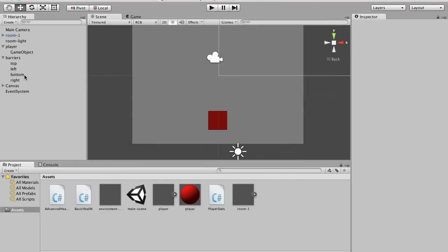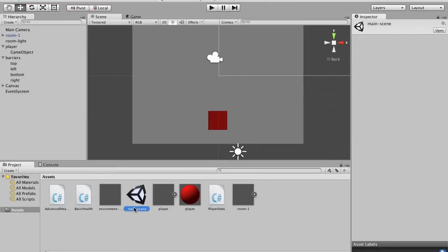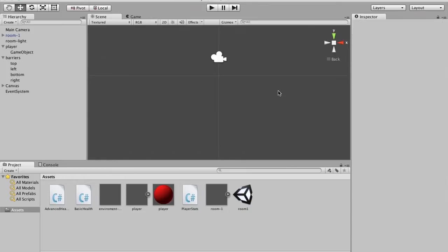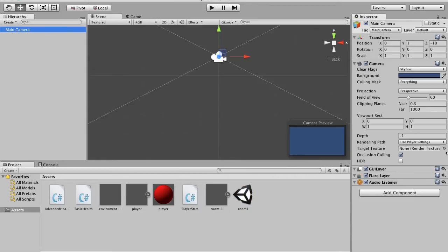I'm going to rename this scene because this is not the main scene, this is a room, so I'm going to make it 'Room One.' Now I'm going to create a new scene, save the settings, and come into here. I'm going to set the main camera.